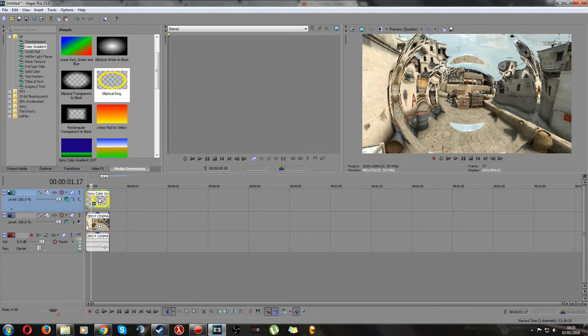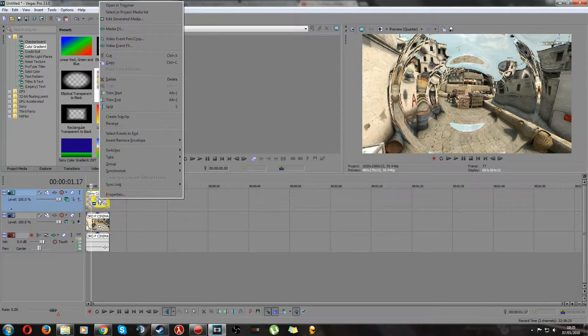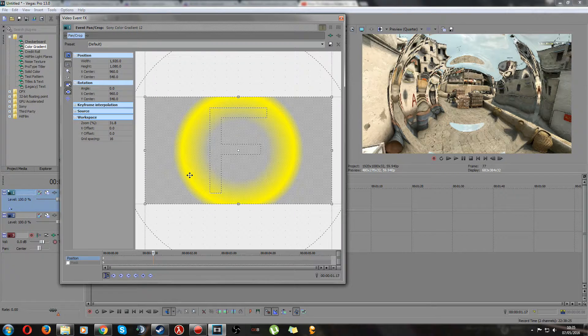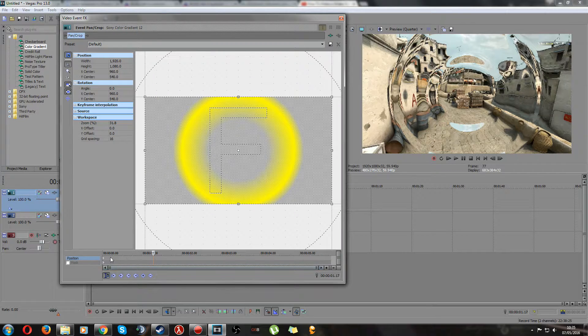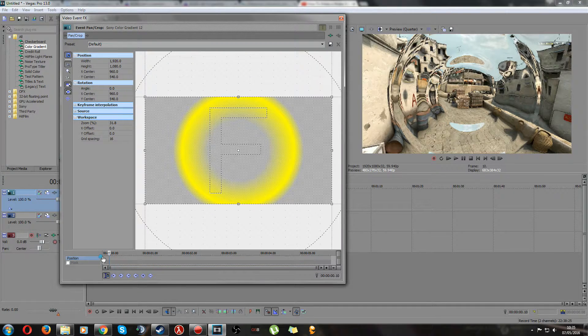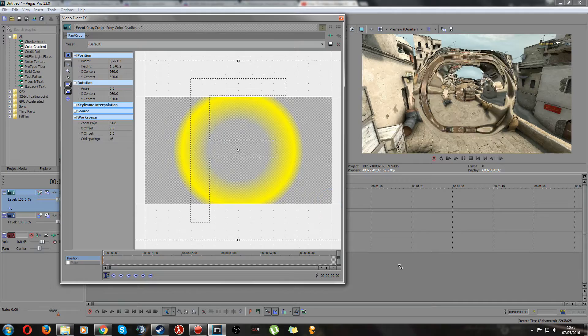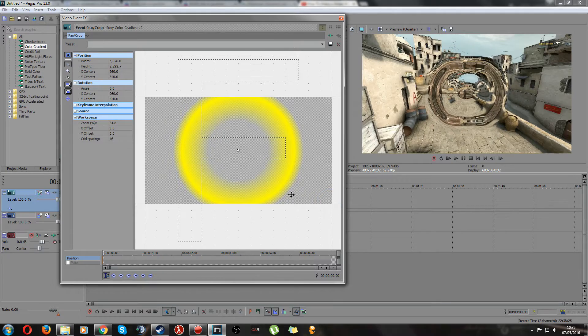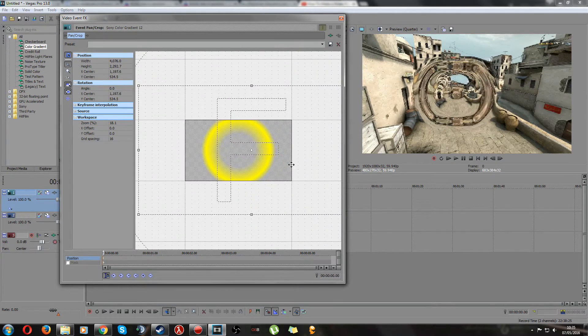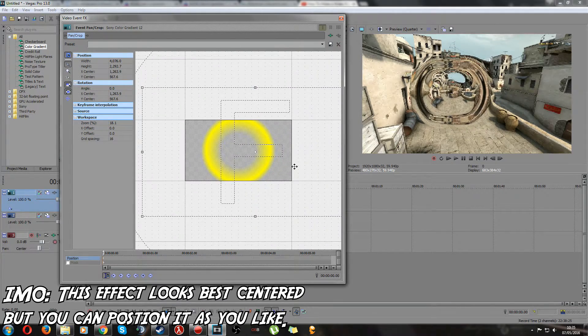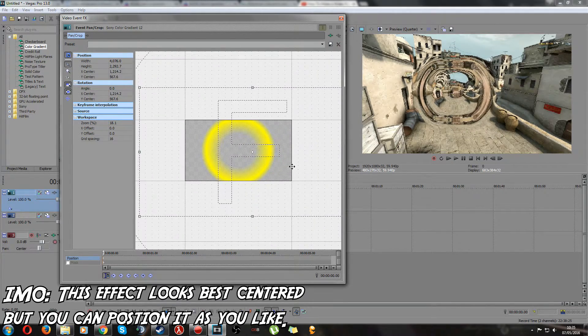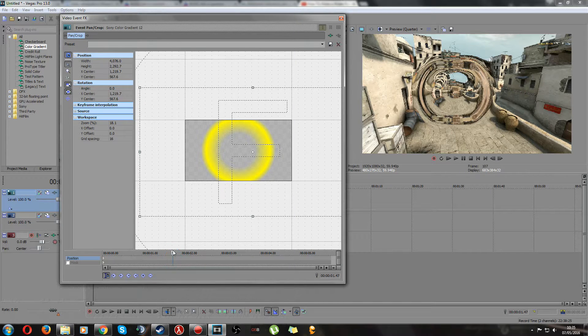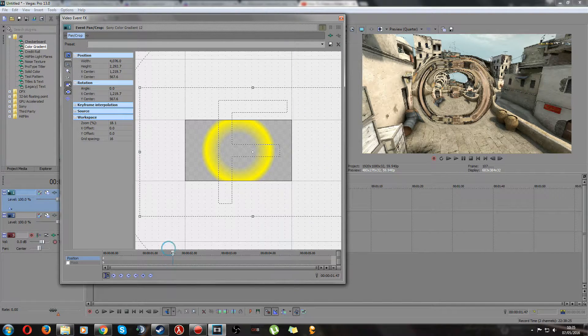So once that's done the only thing left is to click pan and crop on your elliptical ring. Now I like at the start of mine to have it really sort of zoomed in like that. Position it however you like, I'm gonna have mine a bit to the side.